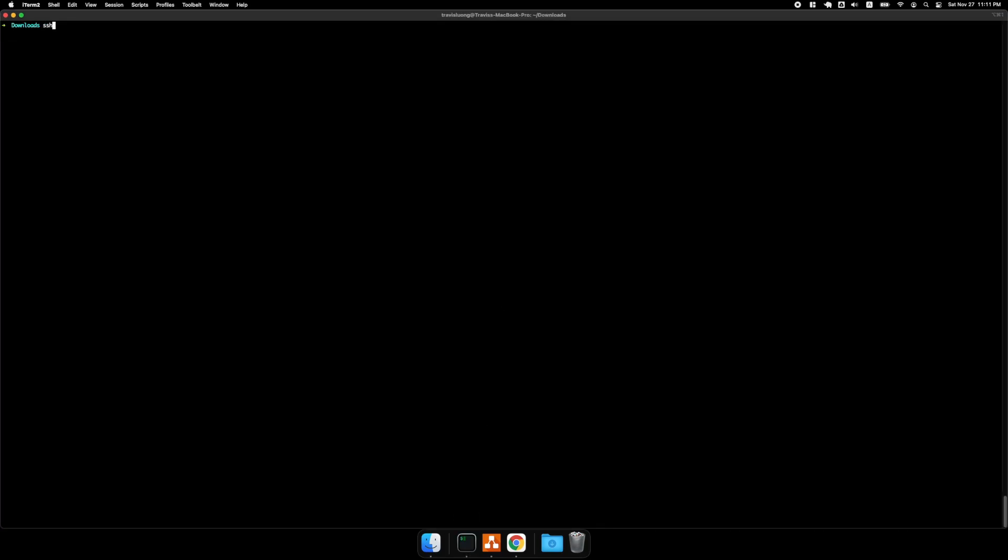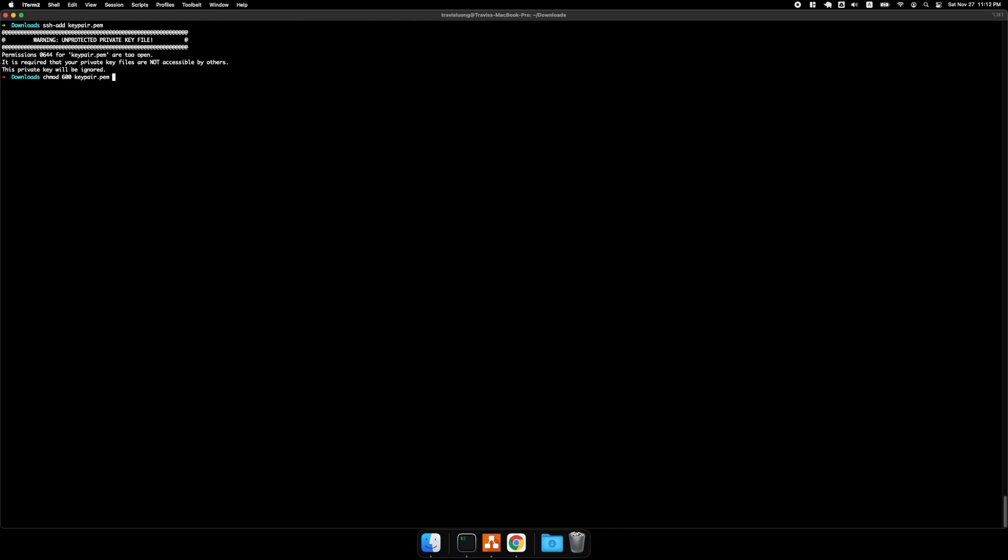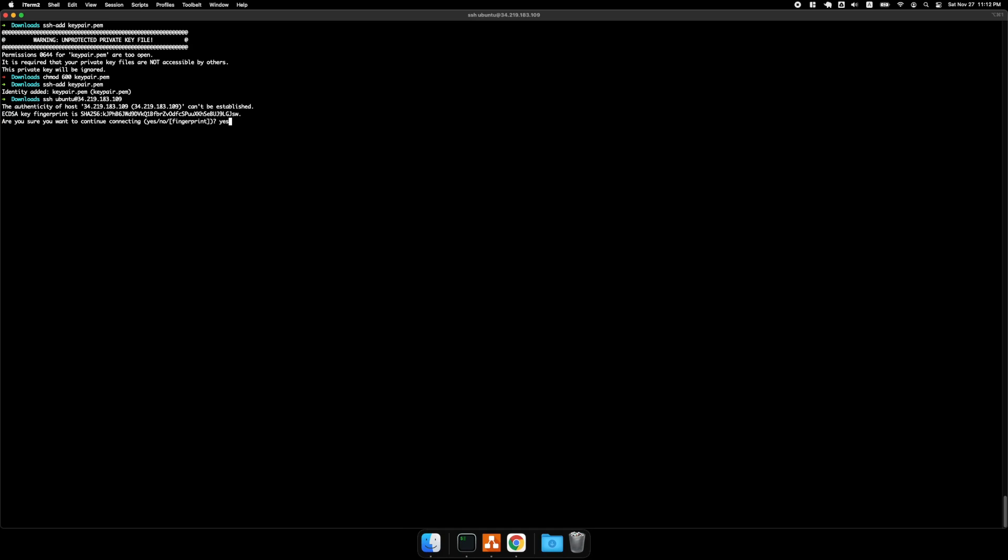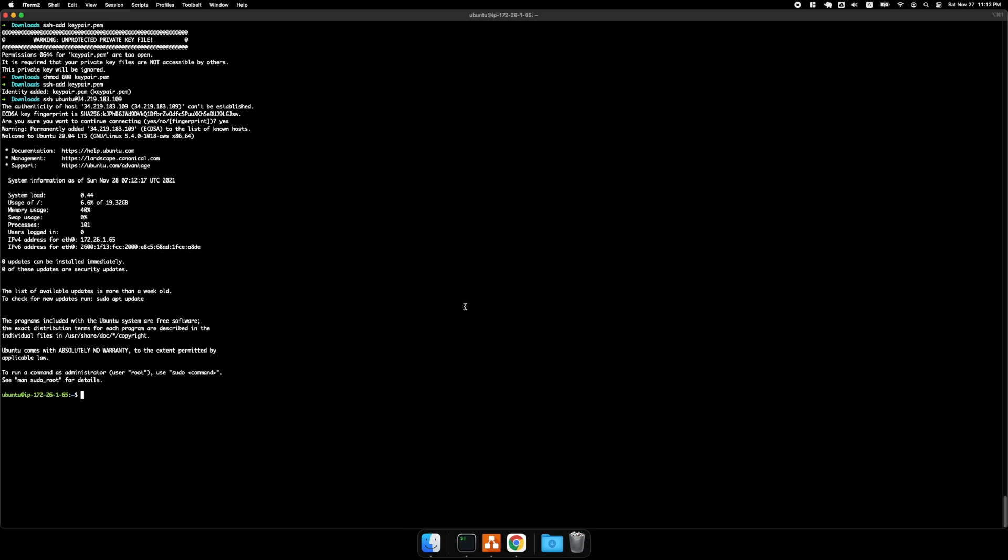And then I'll do an SSH add key pair. And I'm going to do the SSH add again. All right, so now I'm going to SSH into the server. And I'll say yes. All right, so now I am in the server.